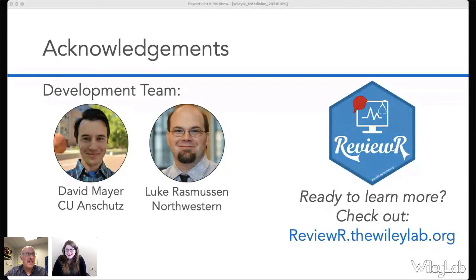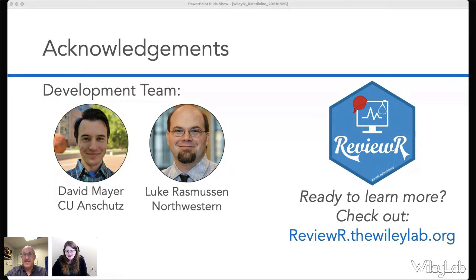With that, I'd like to thank Laura again for a fantastic presentation. We'll close the session and move over to the closing remarks. Thank you.